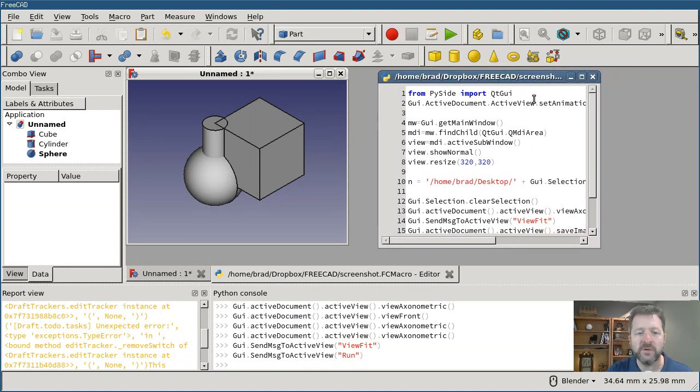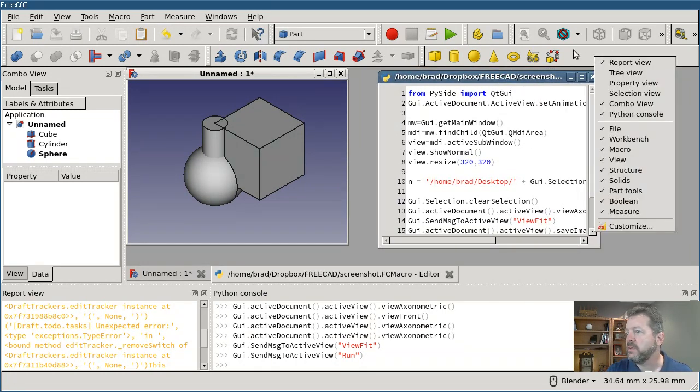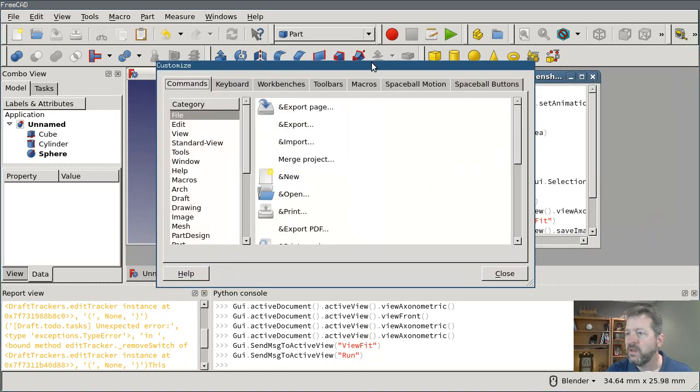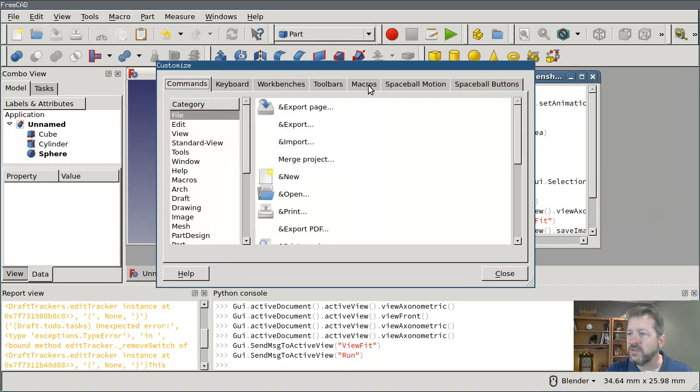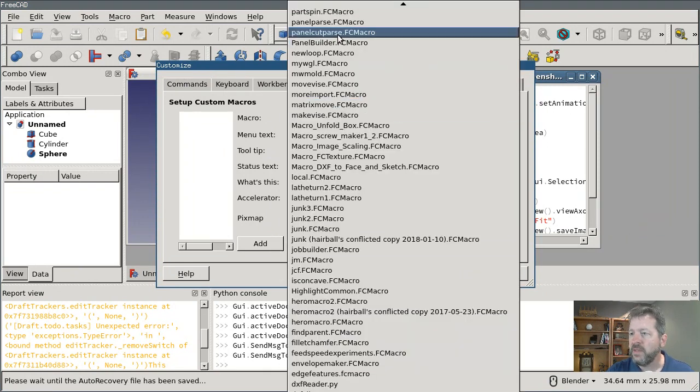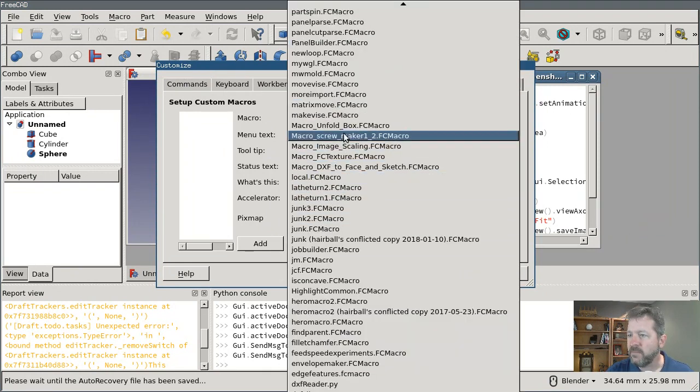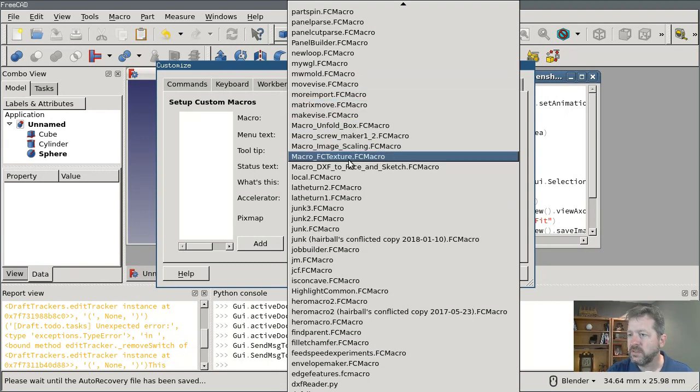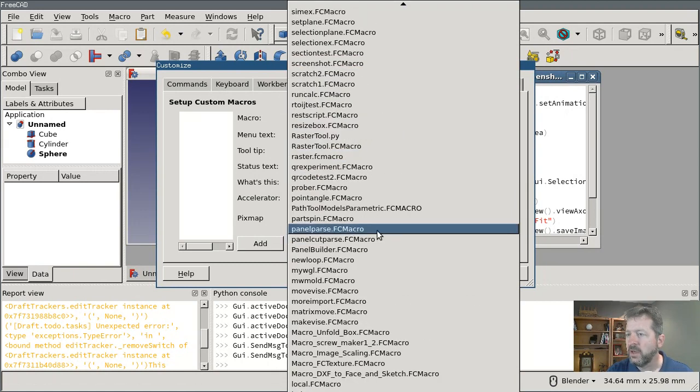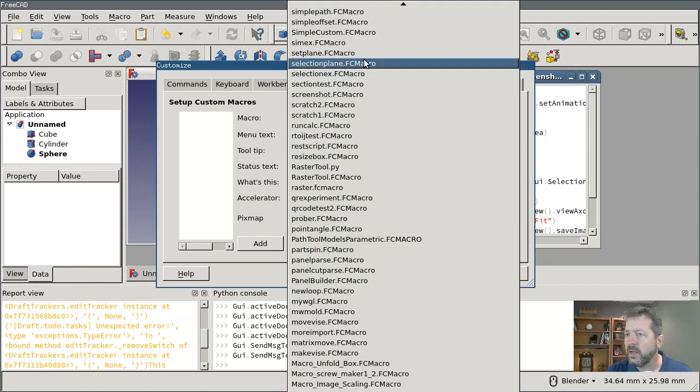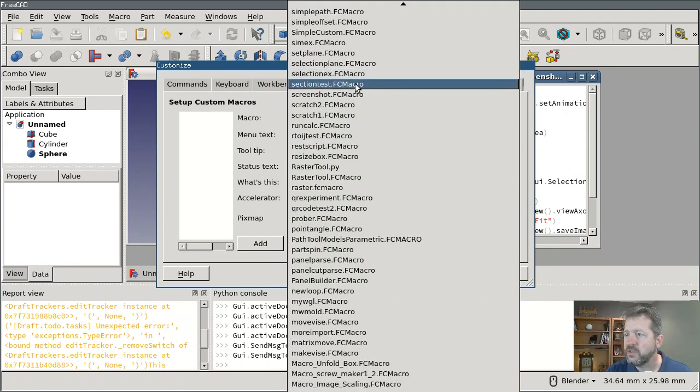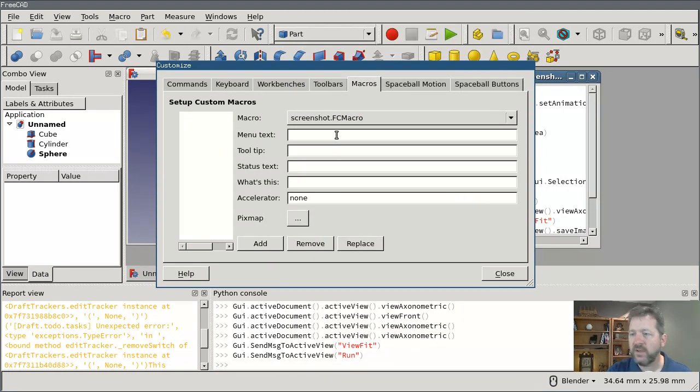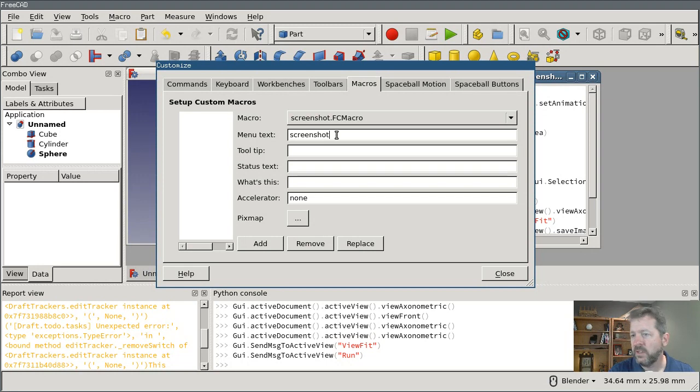Well if you right-click on the toolbar area there's an item here for Customize. And if you switch to the Macros section and then look in the drop-down and find the macro that you wrote - mine is called Screenshot like that - and you have to give it some sort of menu text.